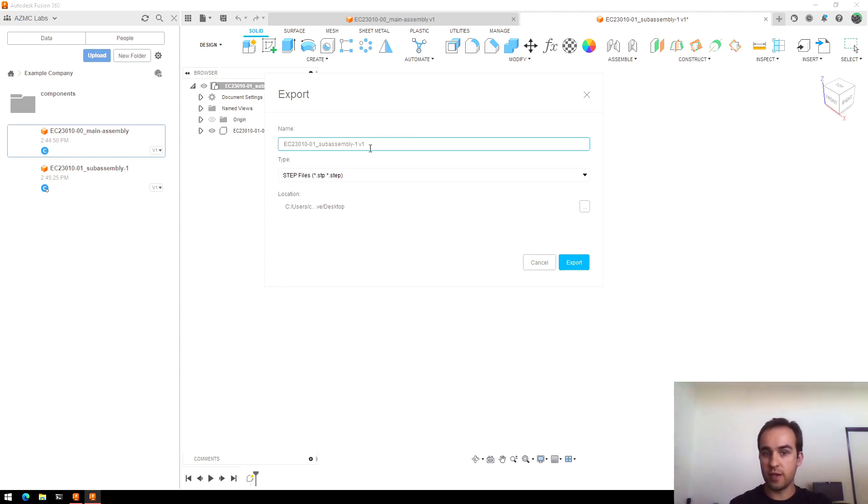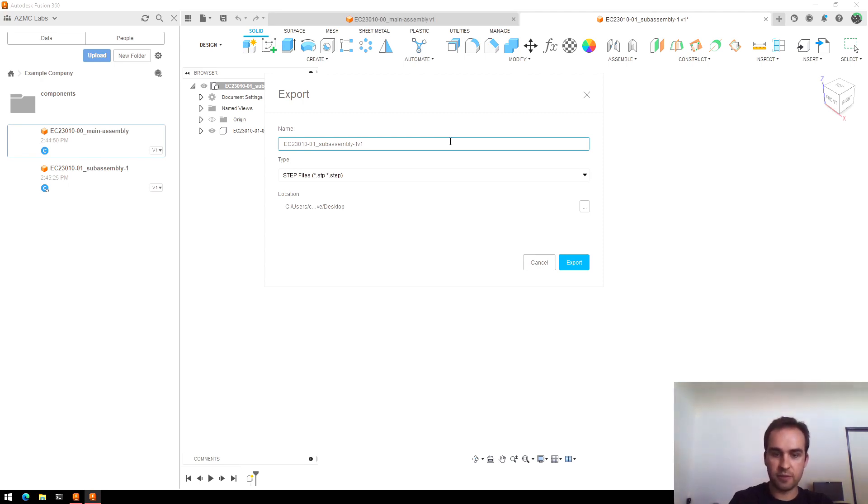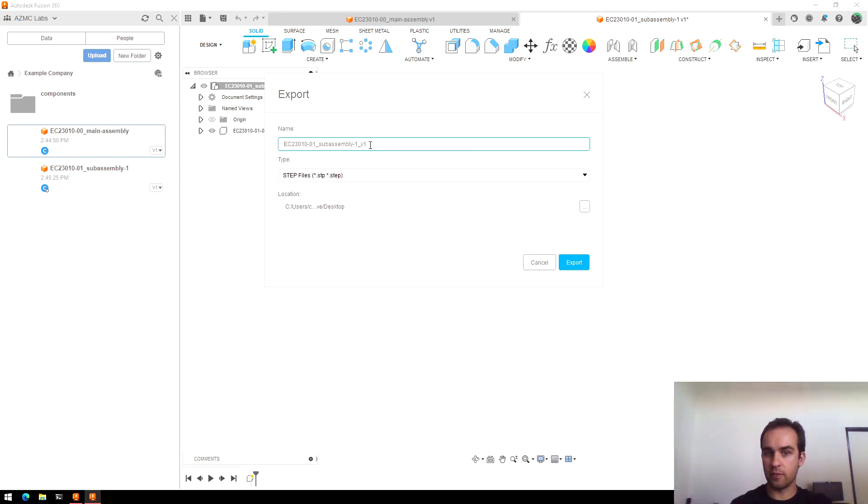If you want to maintain separate copies, I might add an underscore there just to get rid of the white space. But I'll just leave the version number from Fusion tacked on at the end.